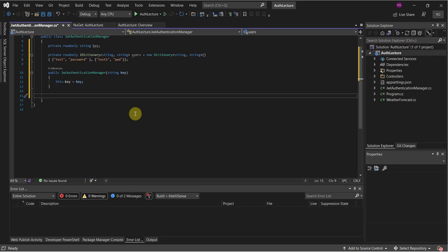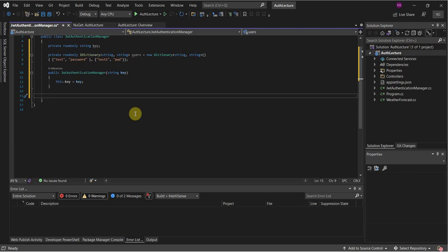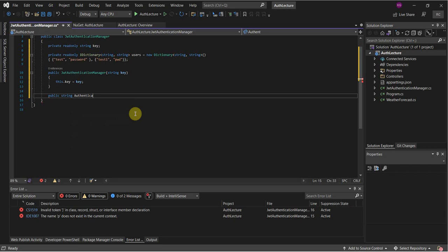Now we're going to create a function called 'Authenticate' that returns a string, and it's going to take in a string username and a string password.